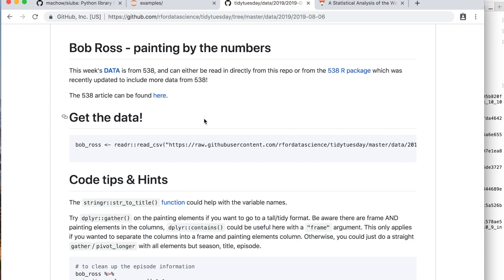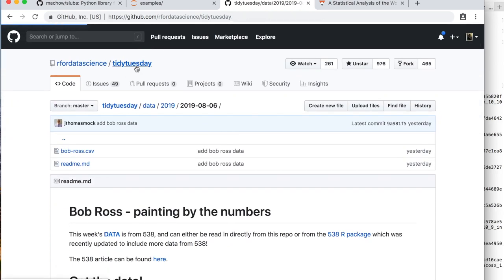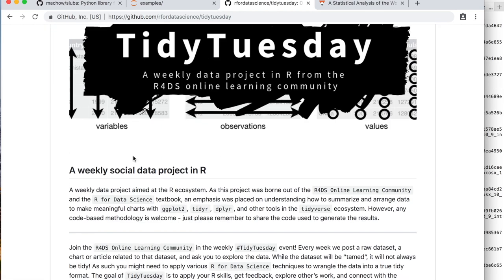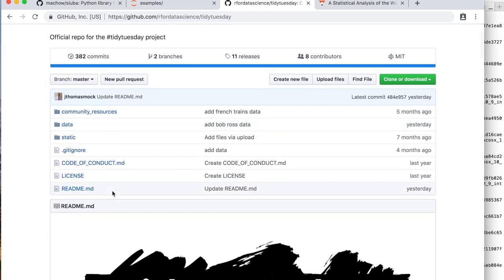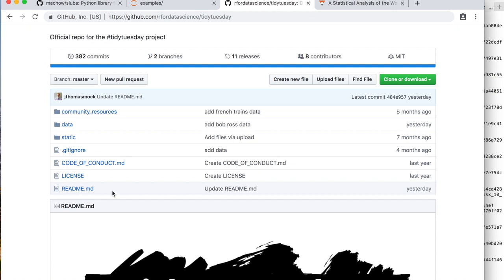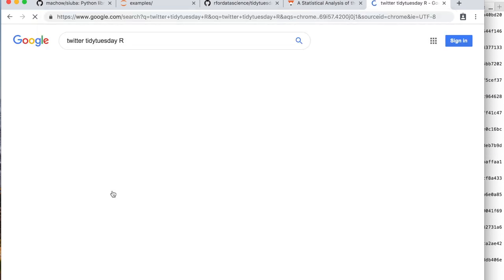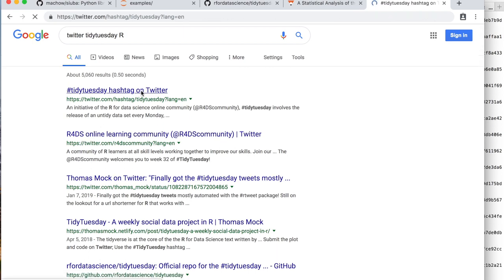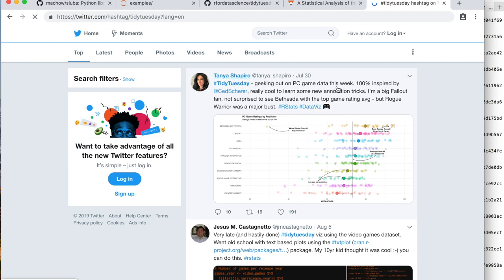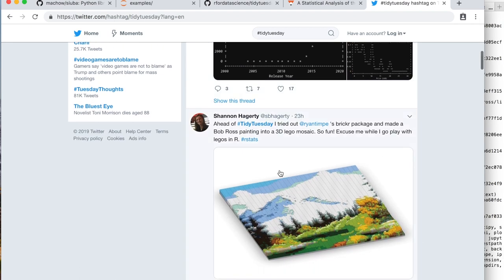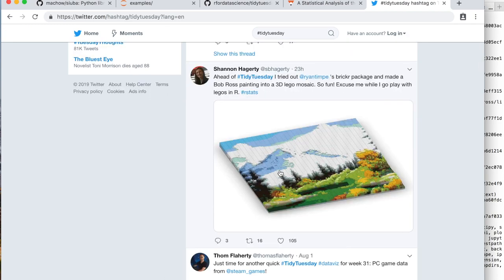Let's take a look at Tidy Tuesday. If you haven't heard, Tidy Tuesday is a really cool project by Thomas Mock. Every week they release a new dataset, and then people can share — they can spin off this dataset, do data analyses, and share them. Most of the sharing goes on on Twitter. It's a really cool project where people share what they're doing with data, showing different ways of doing things and different tools people make use of.